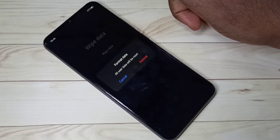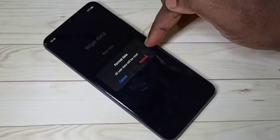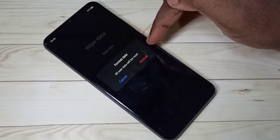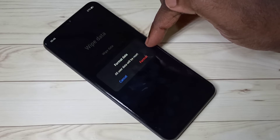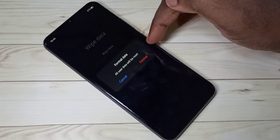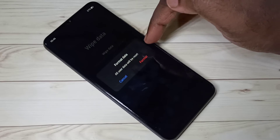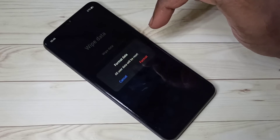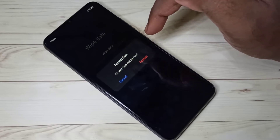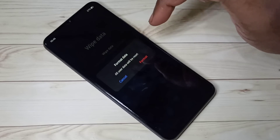We can also use this option if you are planning to sell your mobile phone, in which case you need to erase all data from your mobile phone. You can use this option for that.